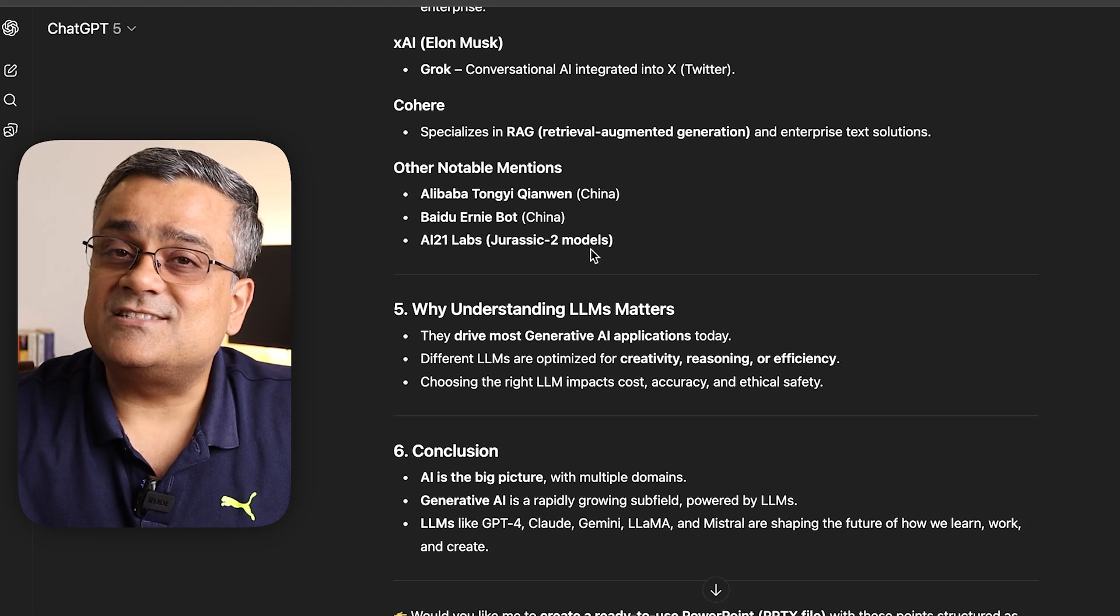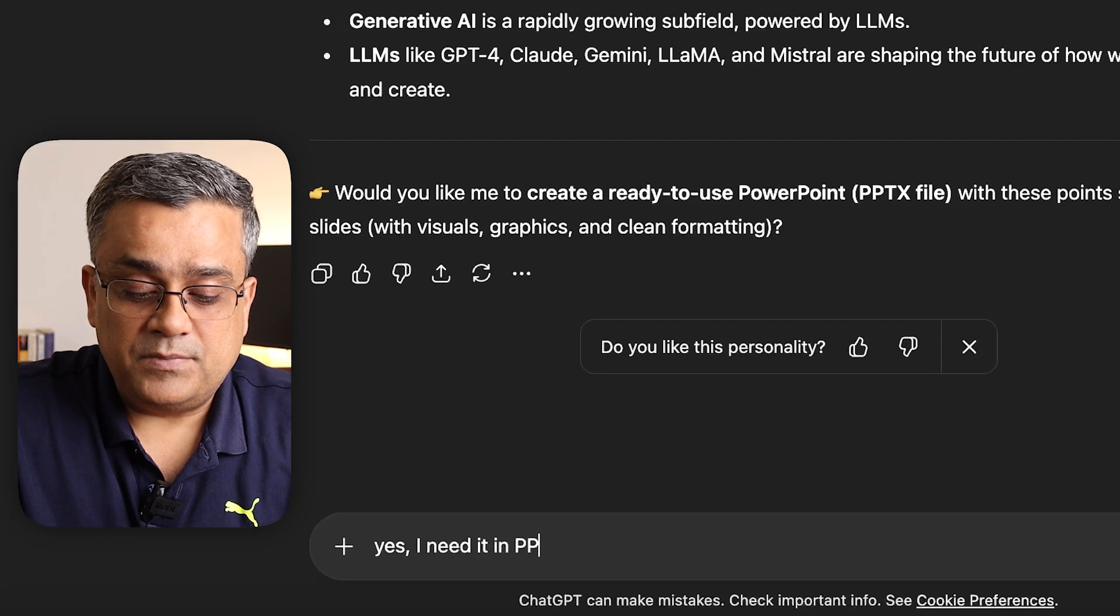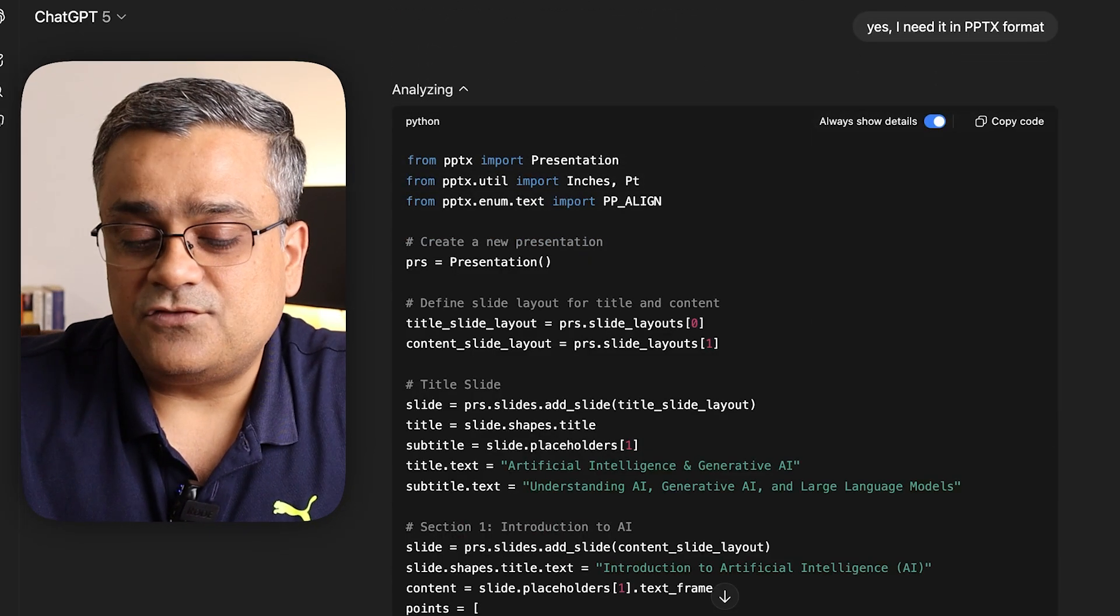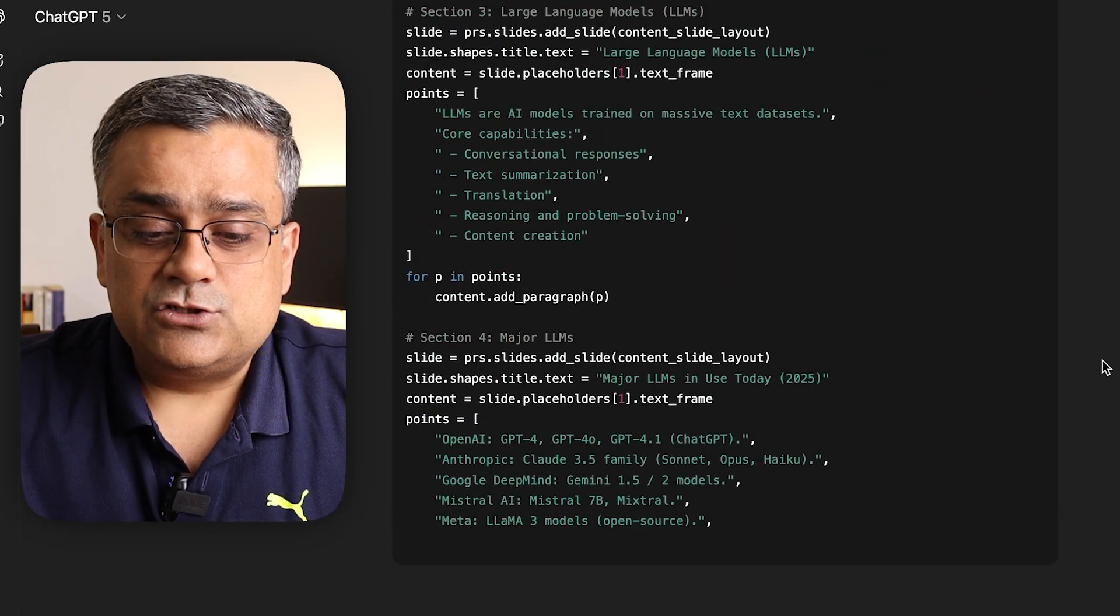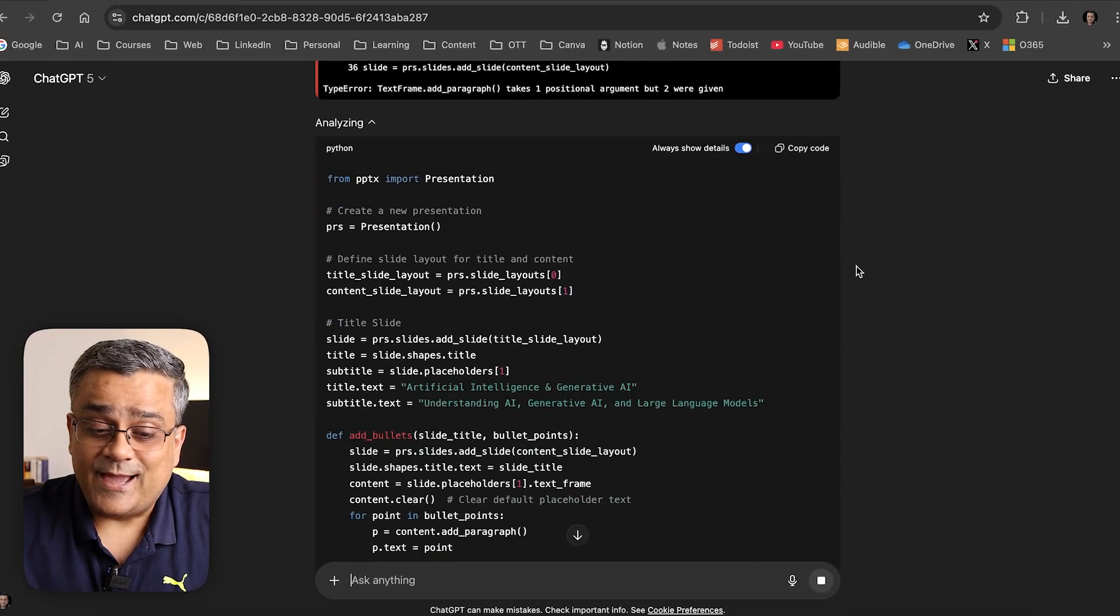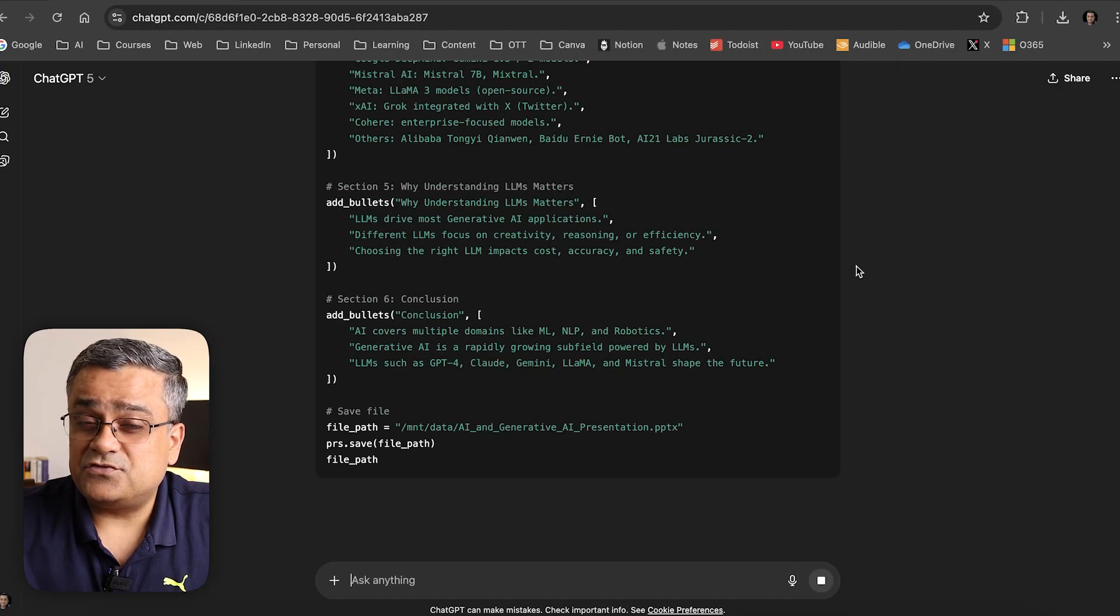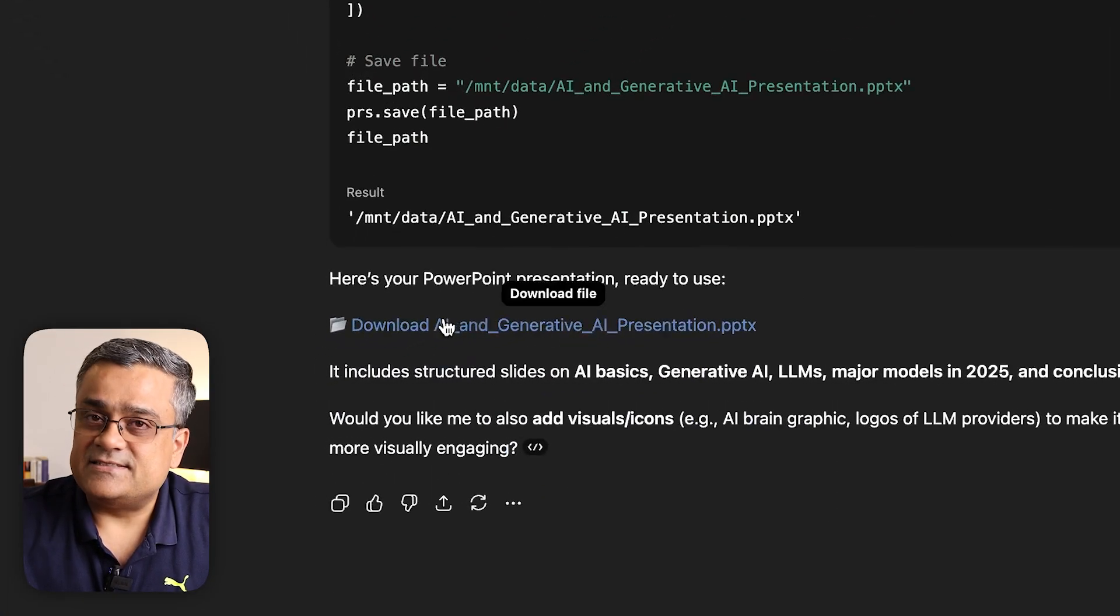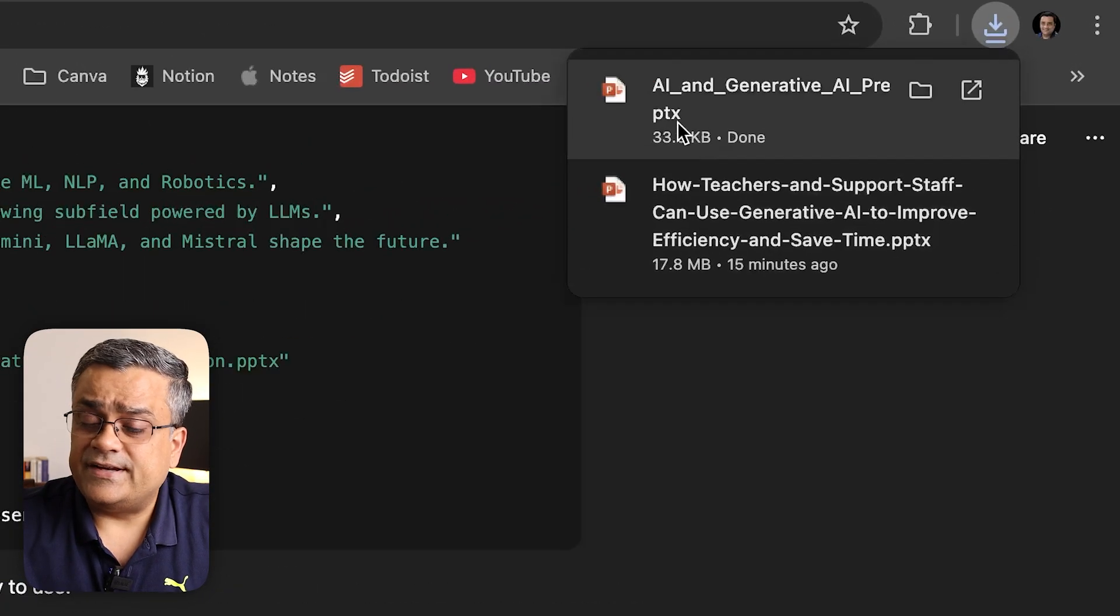You can see it's creating the structure and generating the presentation. It's asking if this is the structure I want. Yes, I need it in PPTX format. It encountered some error and is auto-recovering—this is a good feature ChatGPT introduced from ChatGPT 4 onwards. Now the link is ready. If I click on it, it will download the presentation.